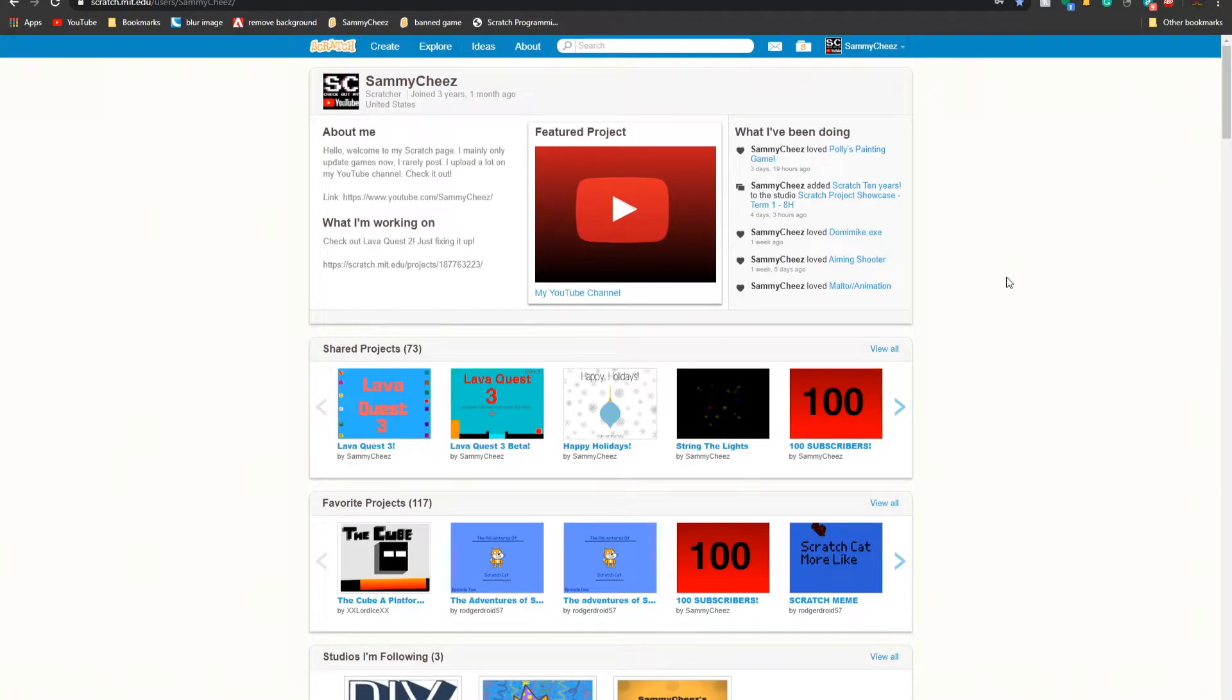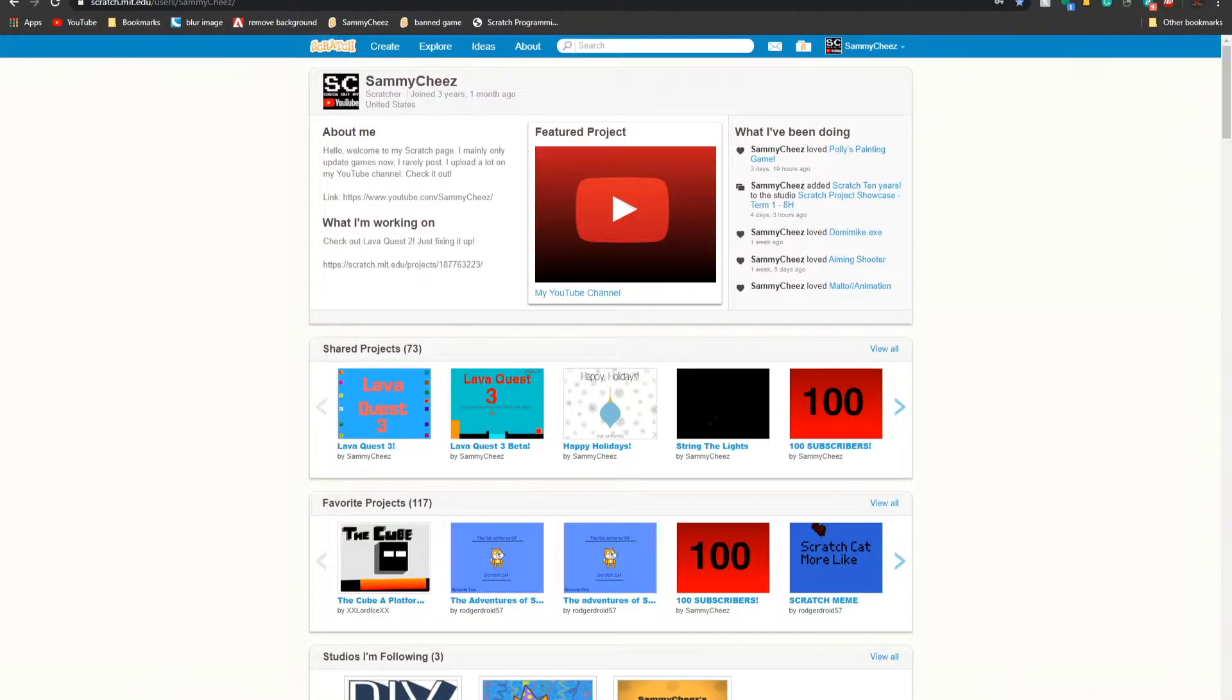Hey guys, it's Simmy Cheese here, back with another video. In today's video, I will be showing you how to get older versions of Scratch. So let's hop right into it.